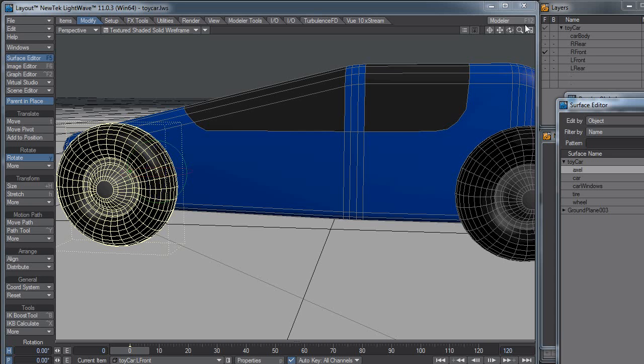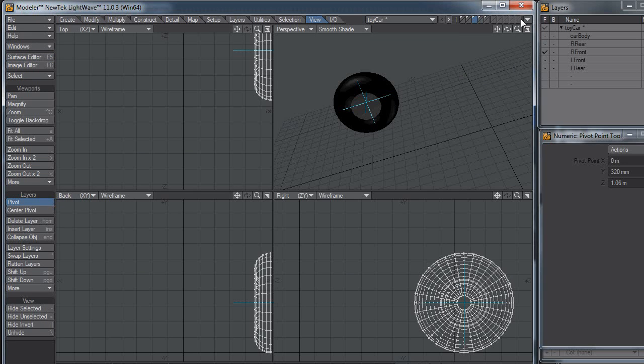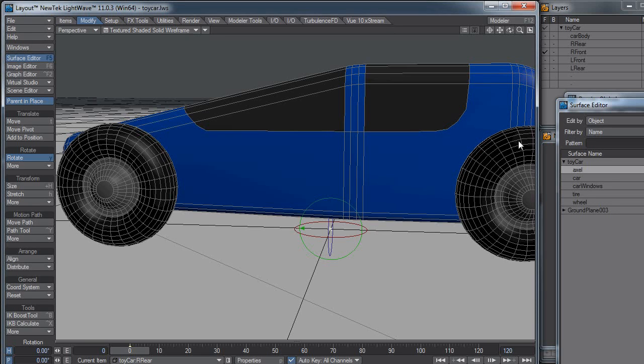So switch back to Layout, and okay. Let me click on my rear tire. Oh look, my pivot has not changed. Okay, well maybe I just need to sync the scene or something. So synchronize to Layout, save the object, switch to Layout, and my pivot point is still in the center.